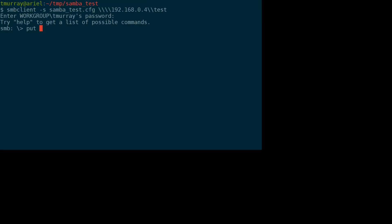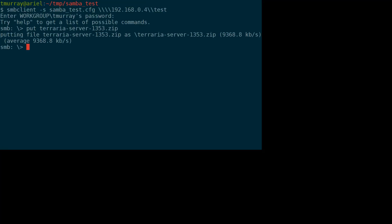All right, so that's a little bit slower. Not as much as you might think. Just about 9 megabits. Now let's get it back.